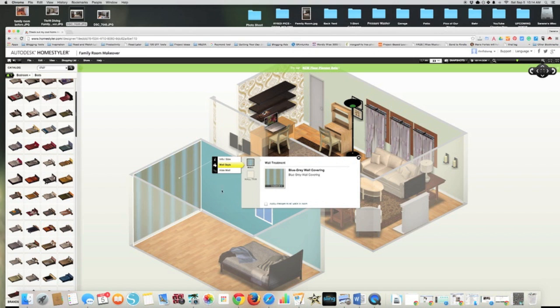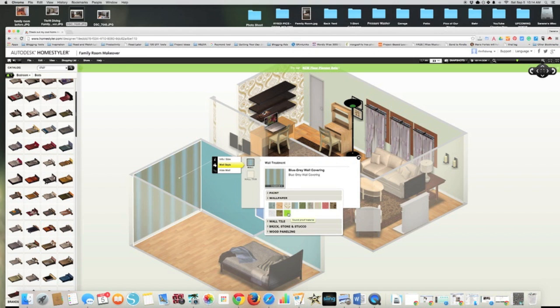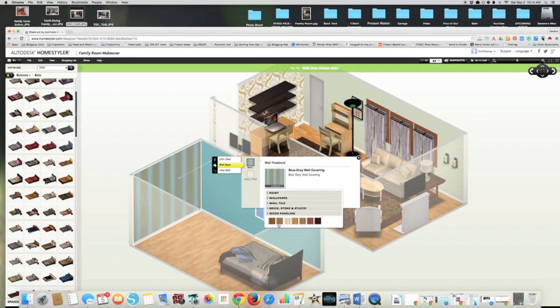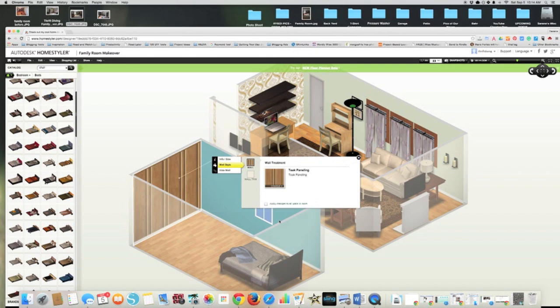Even though they're not going to have the type of wallpaper that you're going to use in your room, it's just a really good way to see what an accent wall would look like. Or I can go with wood paneling and see how that would look, which is totally ugly.